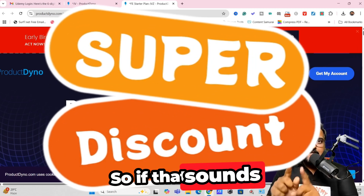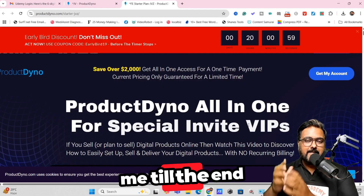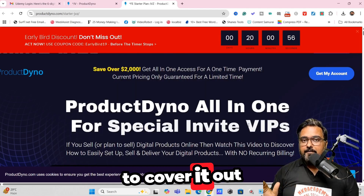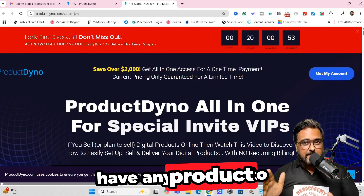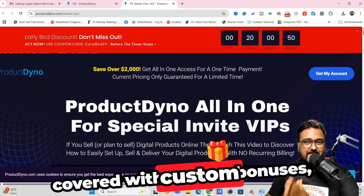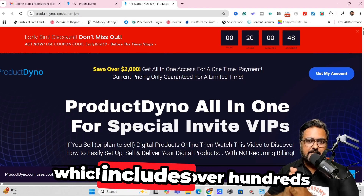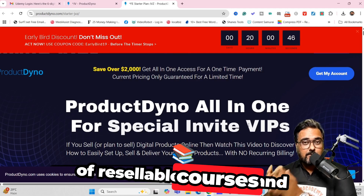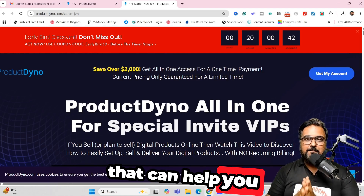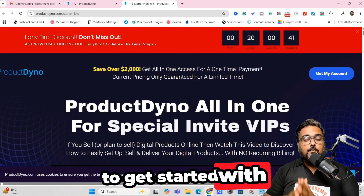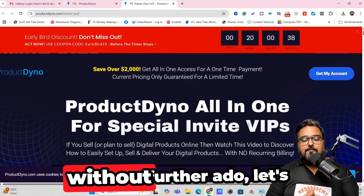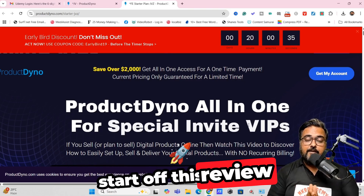If that sounds interesting to you, please stick with me till the end of this Product Dino Review because I'm going to cover it all. And if you don't have any product to sell, don't worry — I have got you covered with custom bonuses, which include hundreds of resellable courses, softwares, and PLR products to help you get started with Product Dino and making money online. With that, let's start off this review.